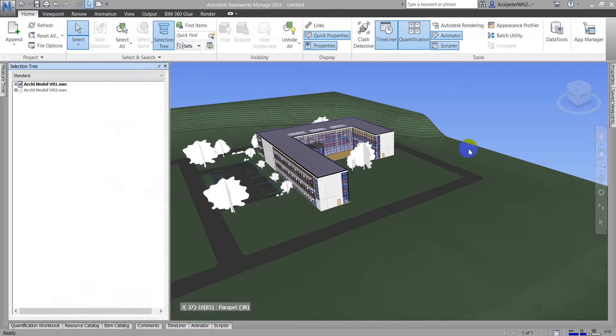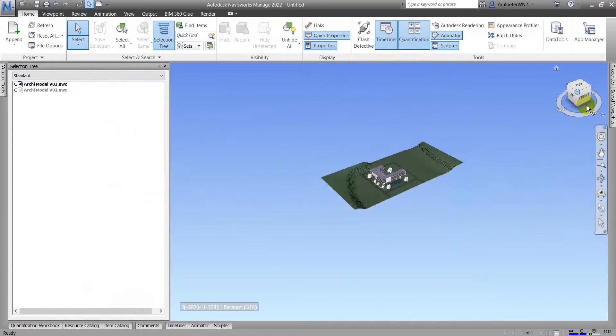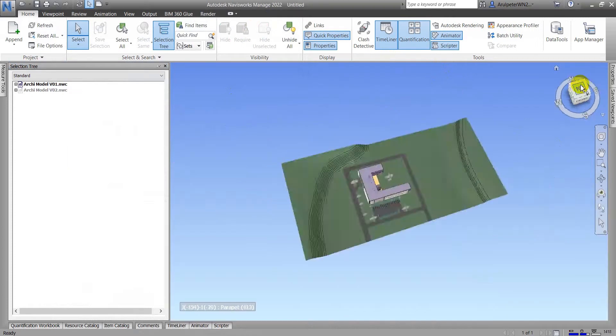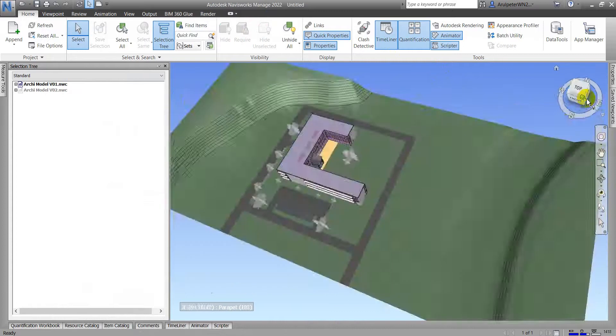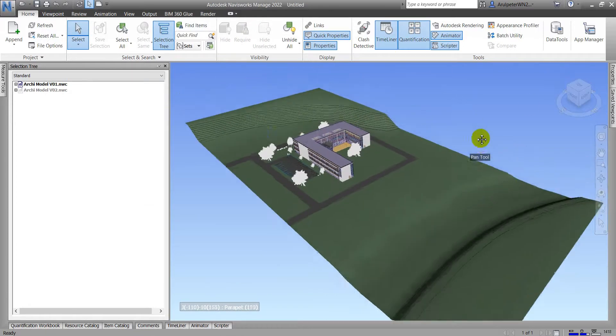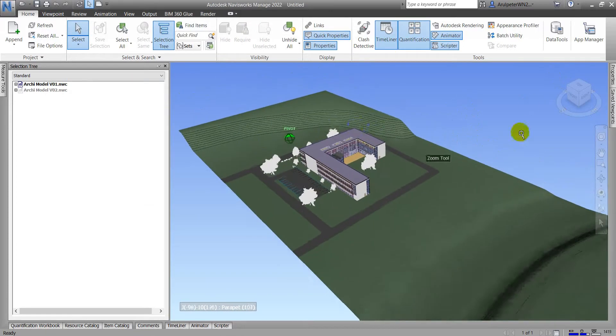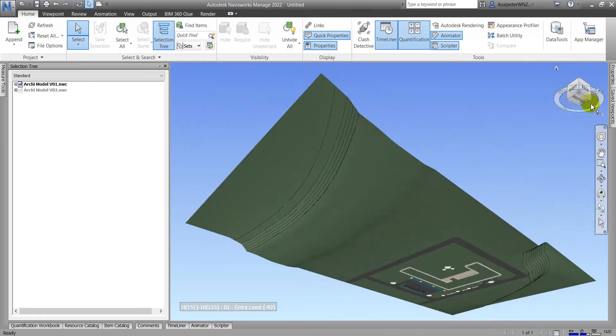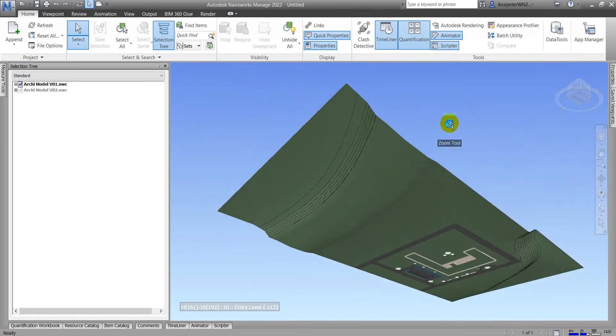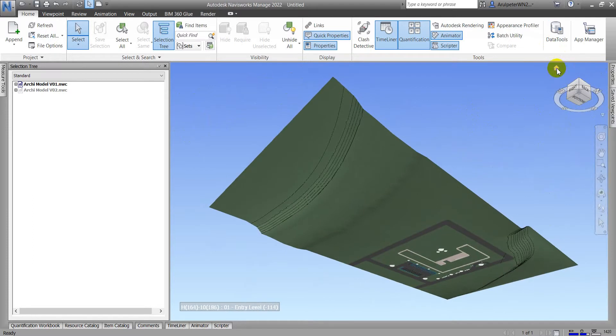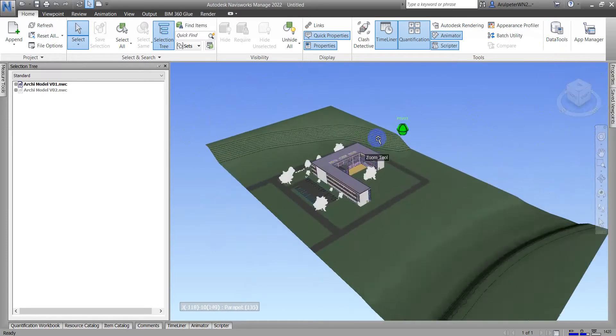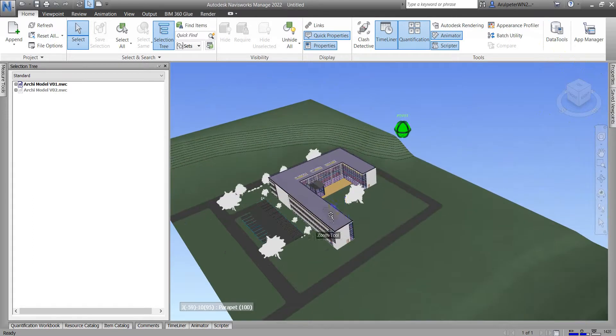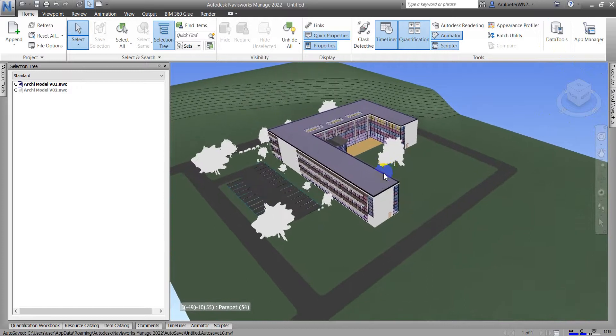So now when we open the Navisworks model, we can see this user interface and here is the view cube. The view cube has six surfaces and we can see top view and then the front right top view. And it also has the default home button. Sometimes you click around and you want to get the default view, you can easily just click the default home and this will help you to get the default 3D view.